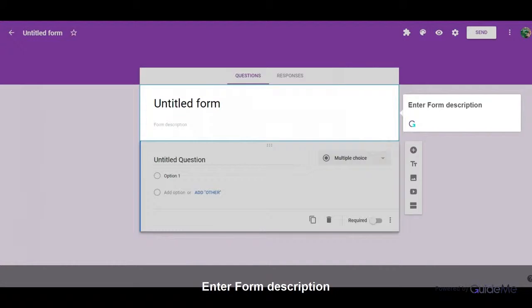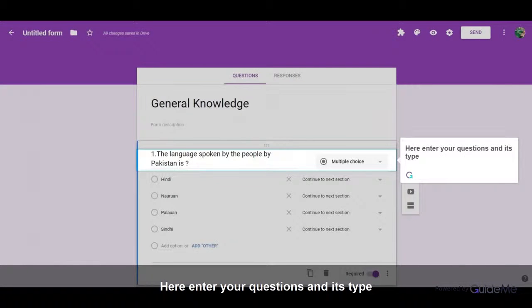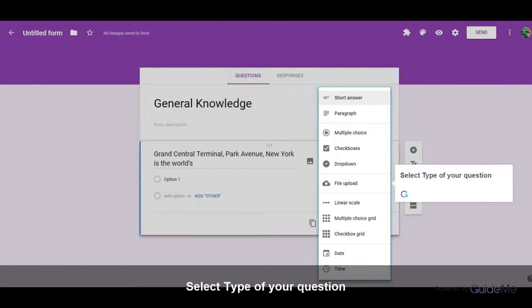Enter Form Description. Here, enter your question and its type. Select type of your question.